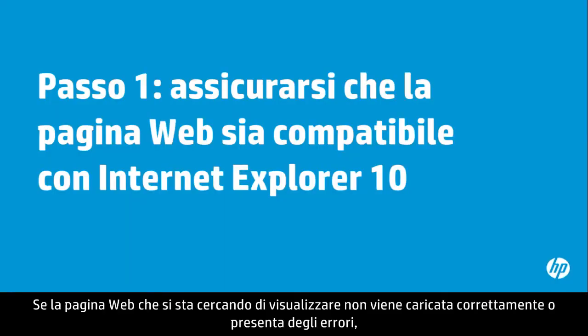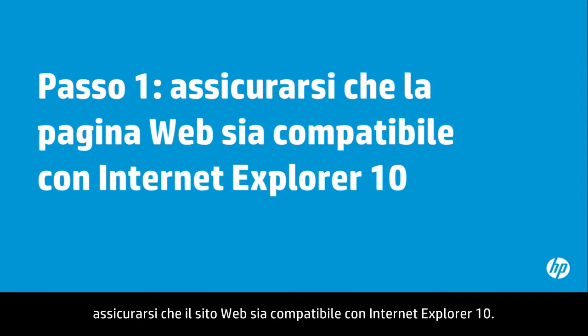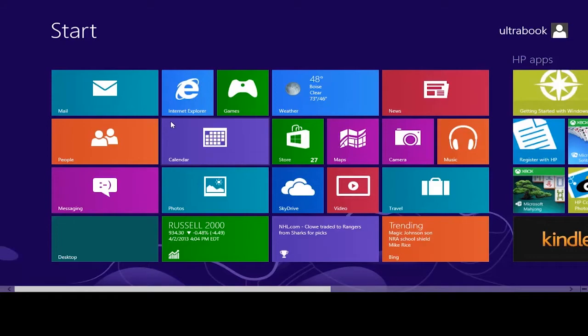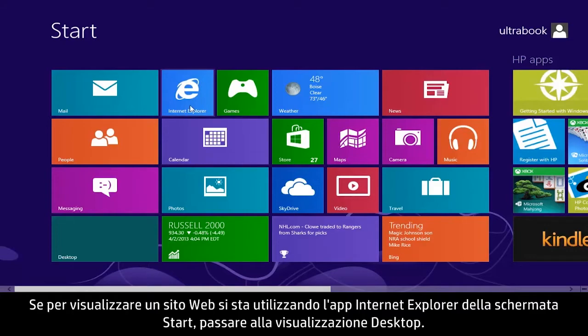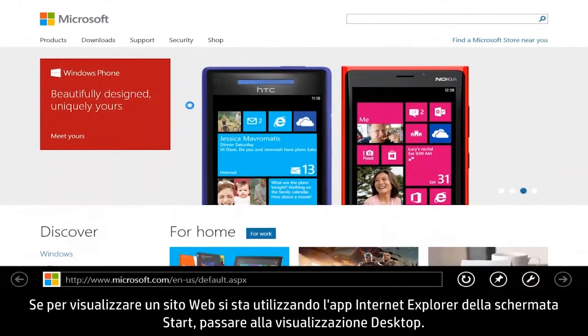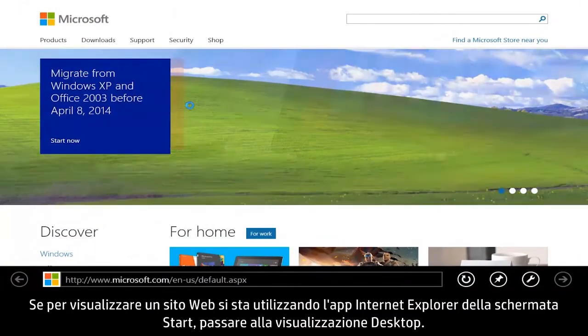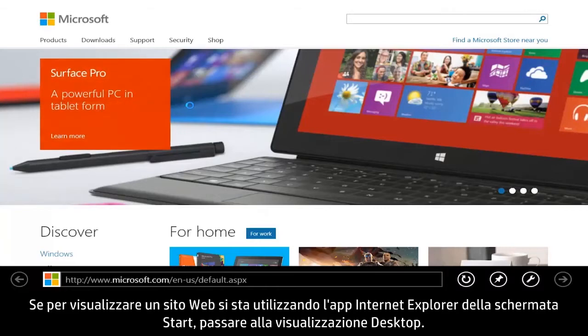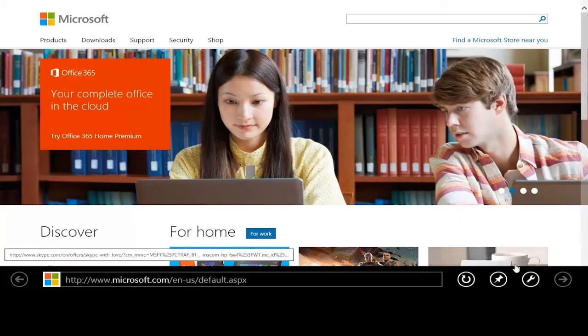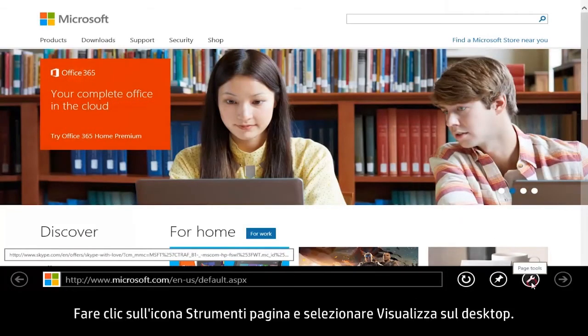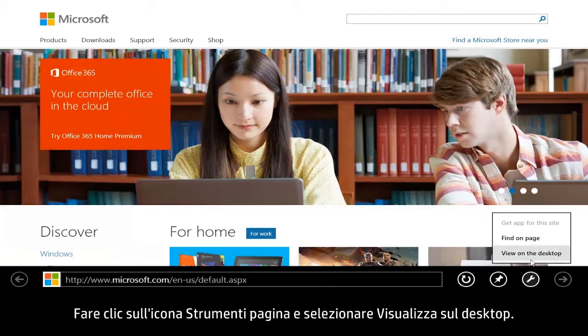If the web page you are trying to view doesn't load correctly or has errors, make sure the site is compatible with Internet Explorer 10. If you are using the Start Screen Internet Explorer app to view a website, switch to Desktop View. Click the Page Tools icon and select View on the Desktop.